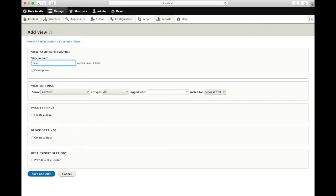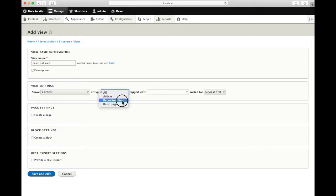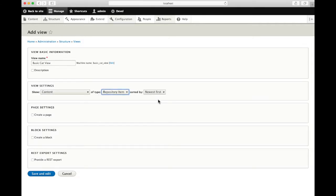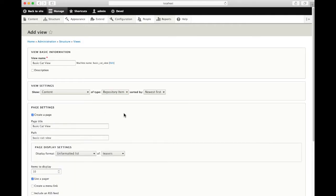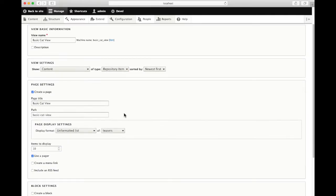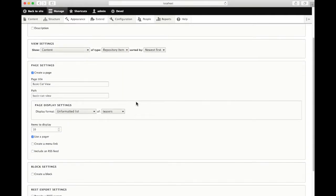I've got a lot of cat pictures so I'll call this my basic cat view. I'm going to choose content that is of the repository item content type. I'll leave the sort alone. I want to create a page so I'll be able to see the results of my view.